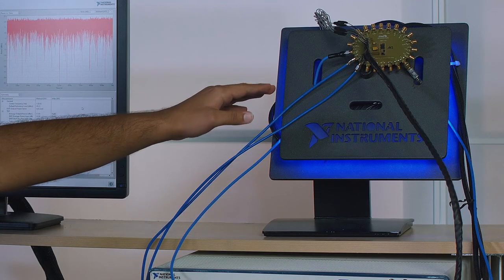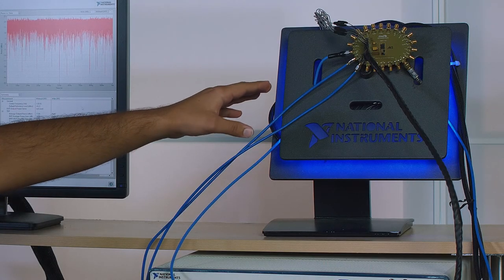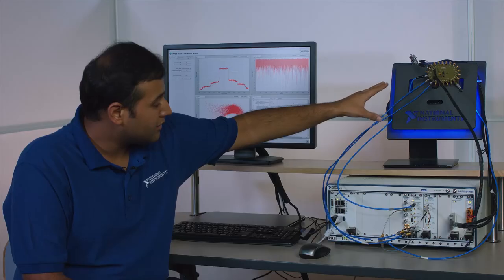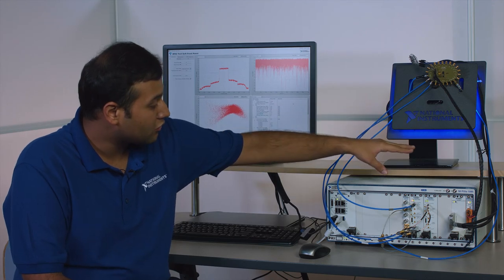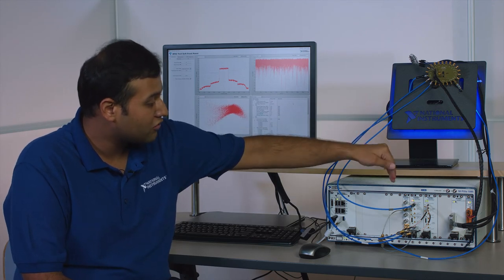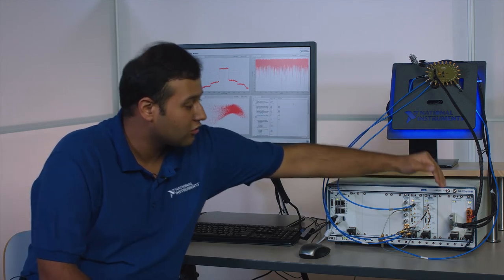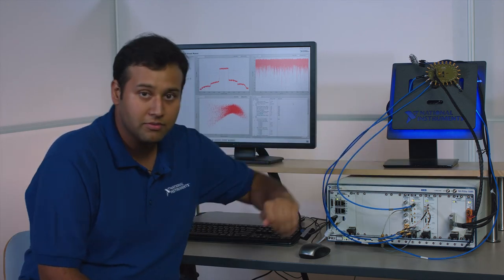As the device under test I have an LTE power amplifier with ET DPD enabled which is being powered and controlled by a source measurement unit and a digital pattern instrument.